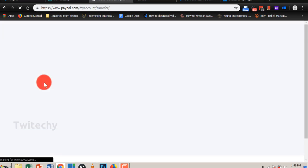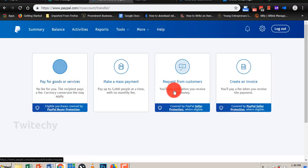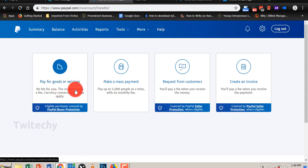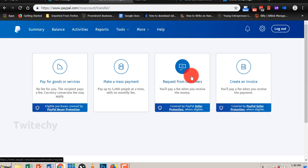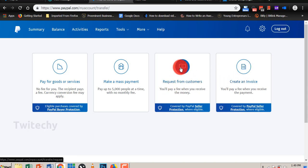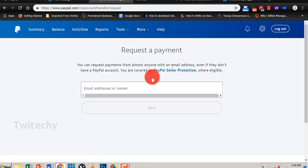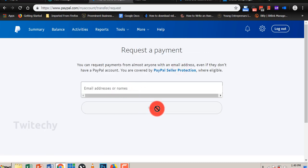Pay for your goods and services, make a mass payment, request from customers. So I really love this option, request payment from customers. You click on that. You put the customer's name or email address here and then click on Next. An email will be sent to the payee for him to pay you by clicking a link, and then he can add his card or bank account and then start paying you.